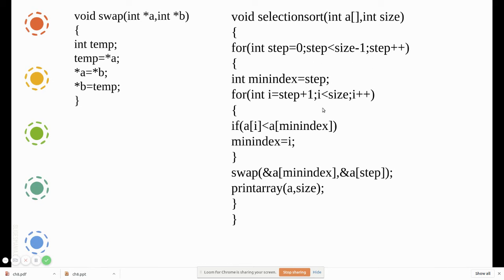In the first step, the first index is assigned as the minimum index. Then we go through all remaining elements starting from that step plus one — so if step is zero, the inner loop starts from one; if step is one, it starts from two, and so on. We check whether a[current element] is less than the value at the minimum index. If so, that becomes the new minimum index. Finally we exchange using the swap step.